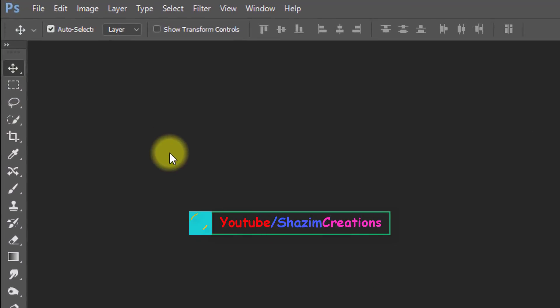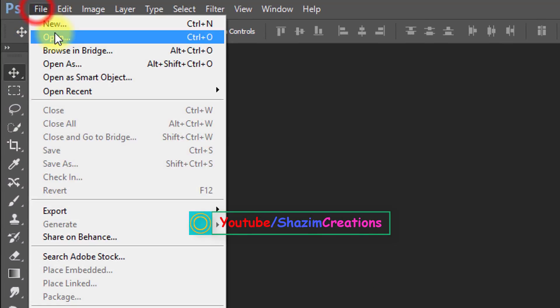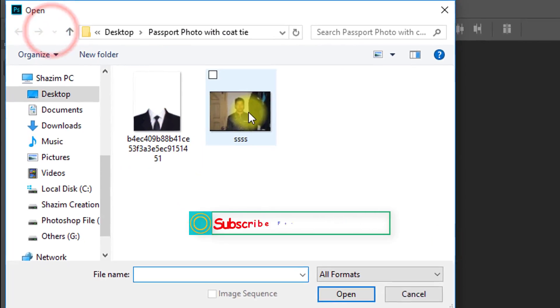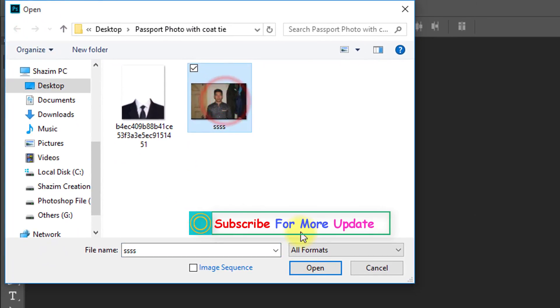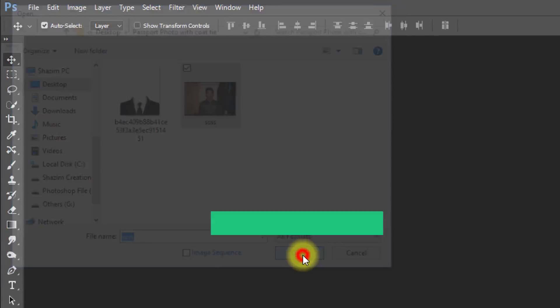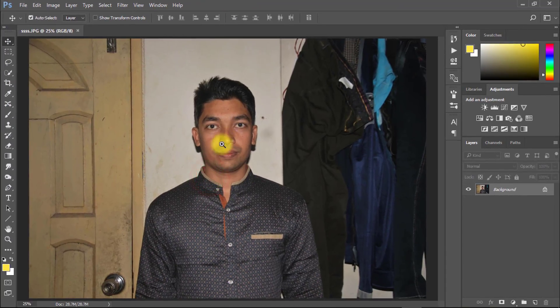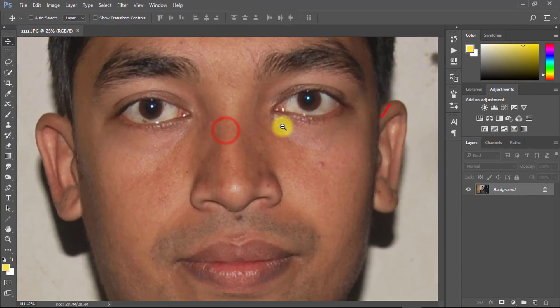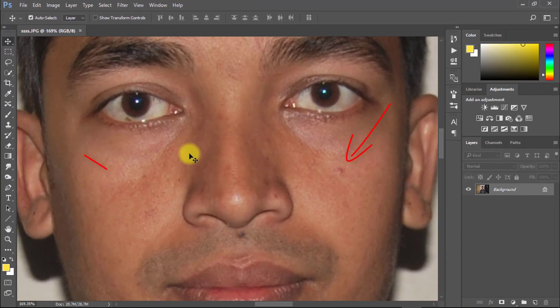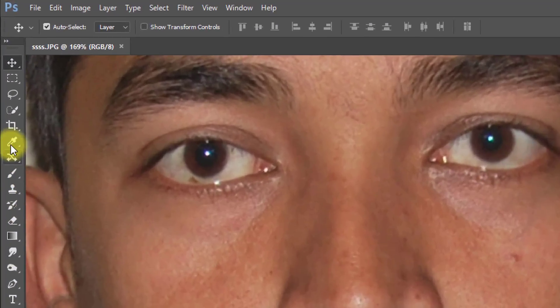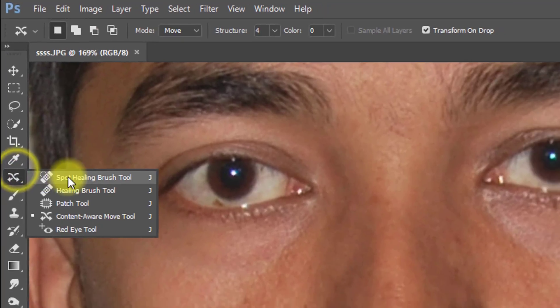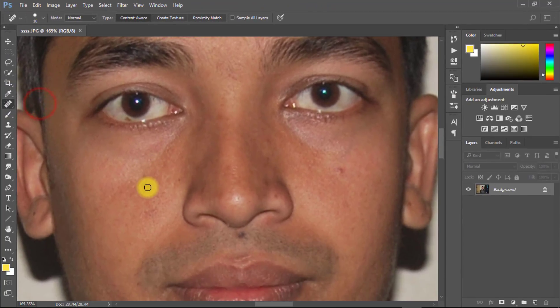Firstly open your Photoshop then open your image. At first select Spot Healing Tool and remove your skin spots.